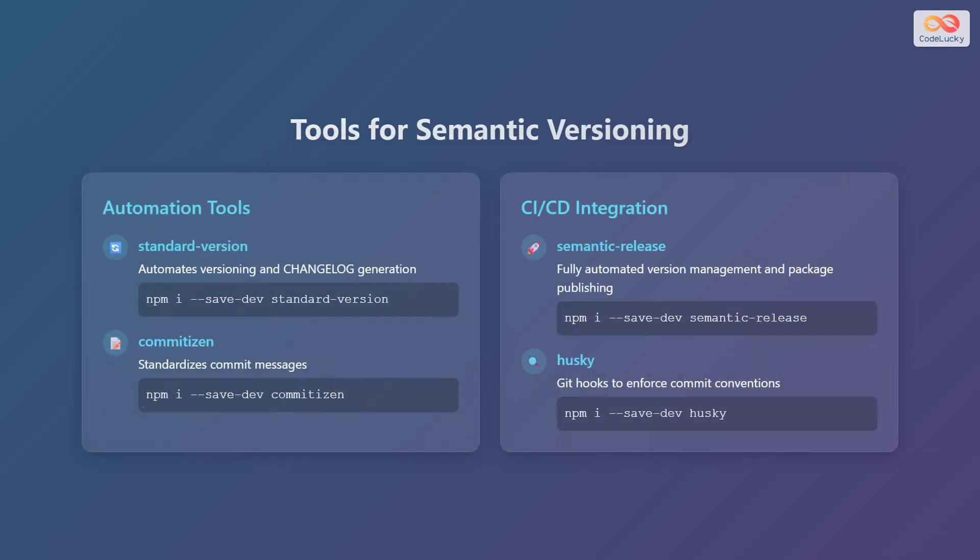There are several tools available to assist with semantic versioning and automation. For automating versioning and changelog generation, consider using standard-version. Install it using the command npm i --save-dev standard-version.